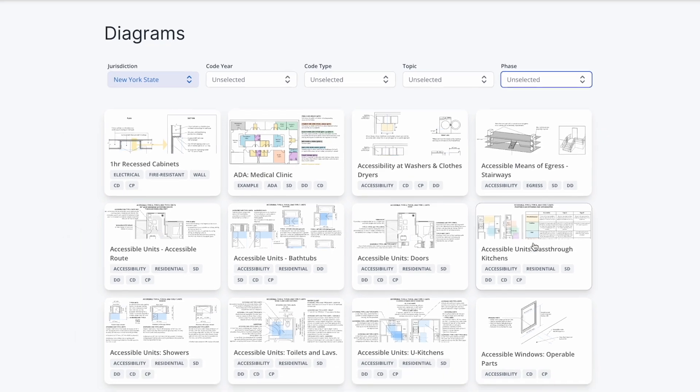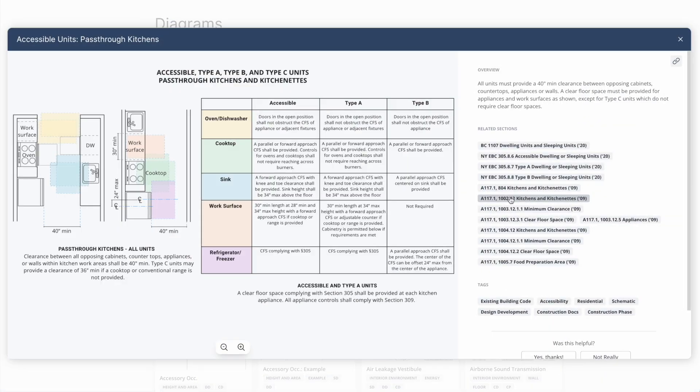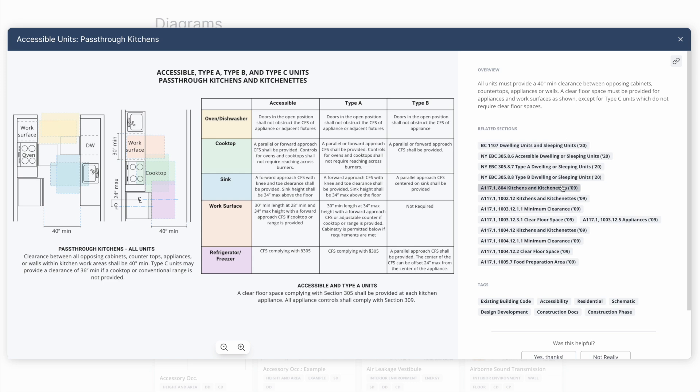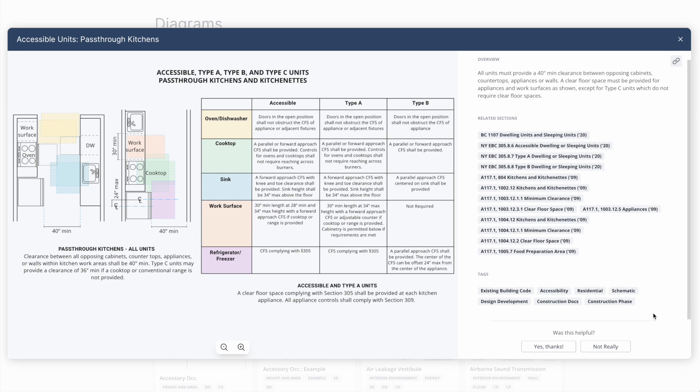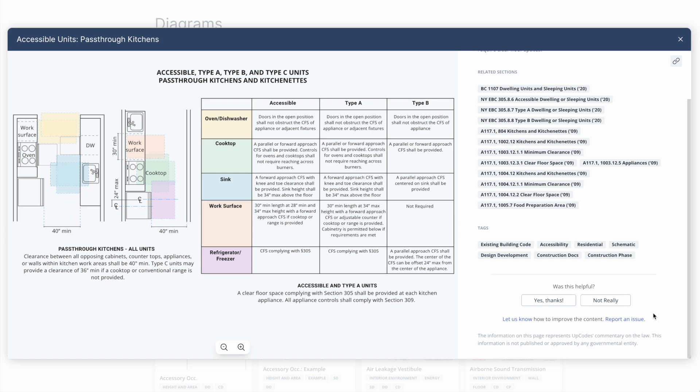When you click into a diagram, you're provided with rich contextual information specific to that diagram. You'll notice a high-level overview of the diagram, links to relevant code sections that reference it, and tags that help you find additional information that corresponds to it.